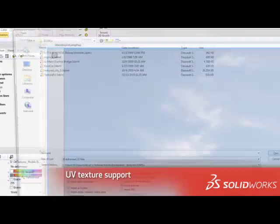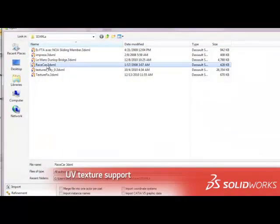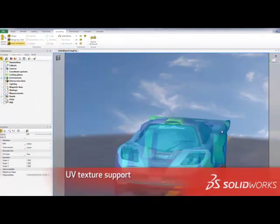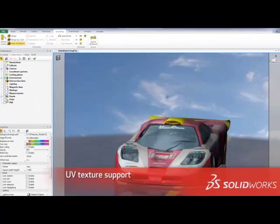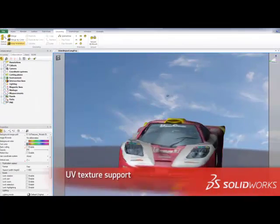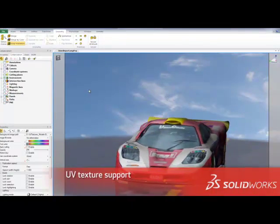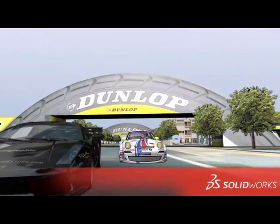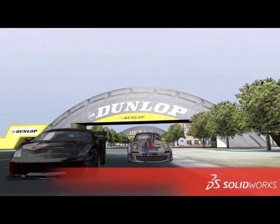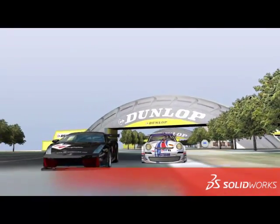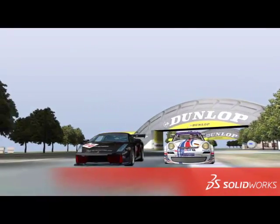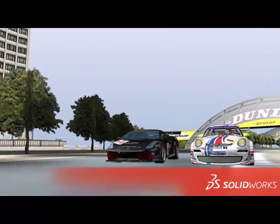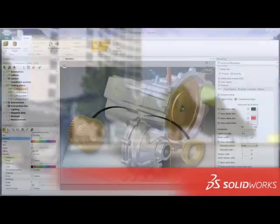Give your product geometry a truly lifelike experience with UV texture mapping support from 3D XML files to give your geometry an even more detailed and realistic feel. Combining all of these new lifelike experience effects can produce impressive results never before possible within 3D Via Composer.